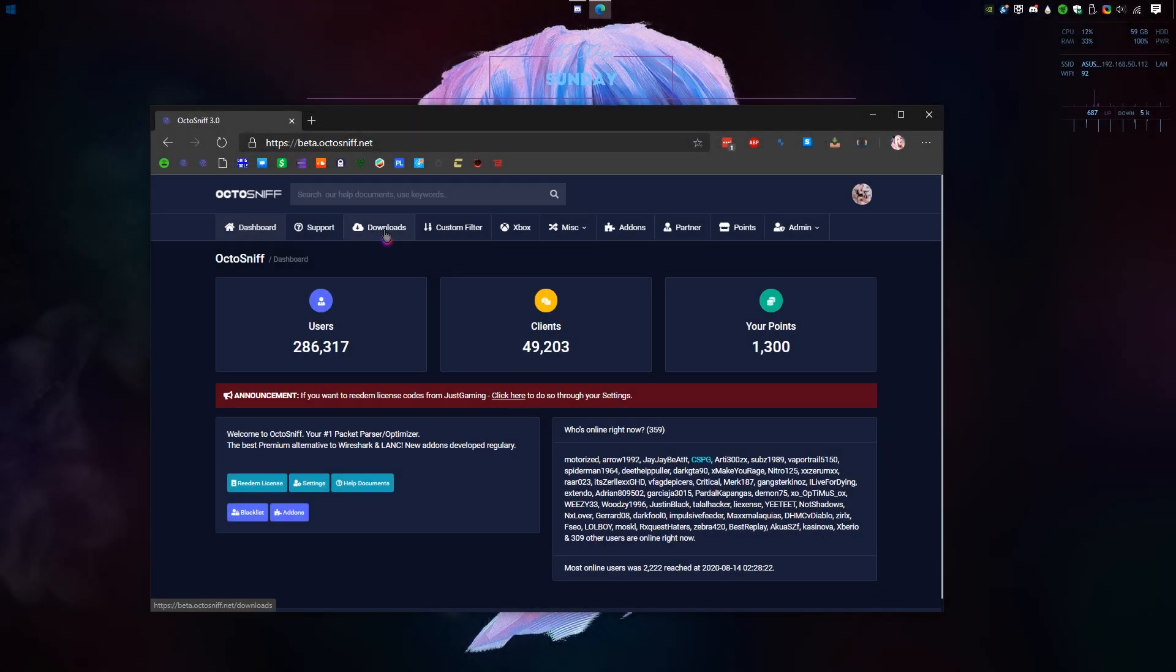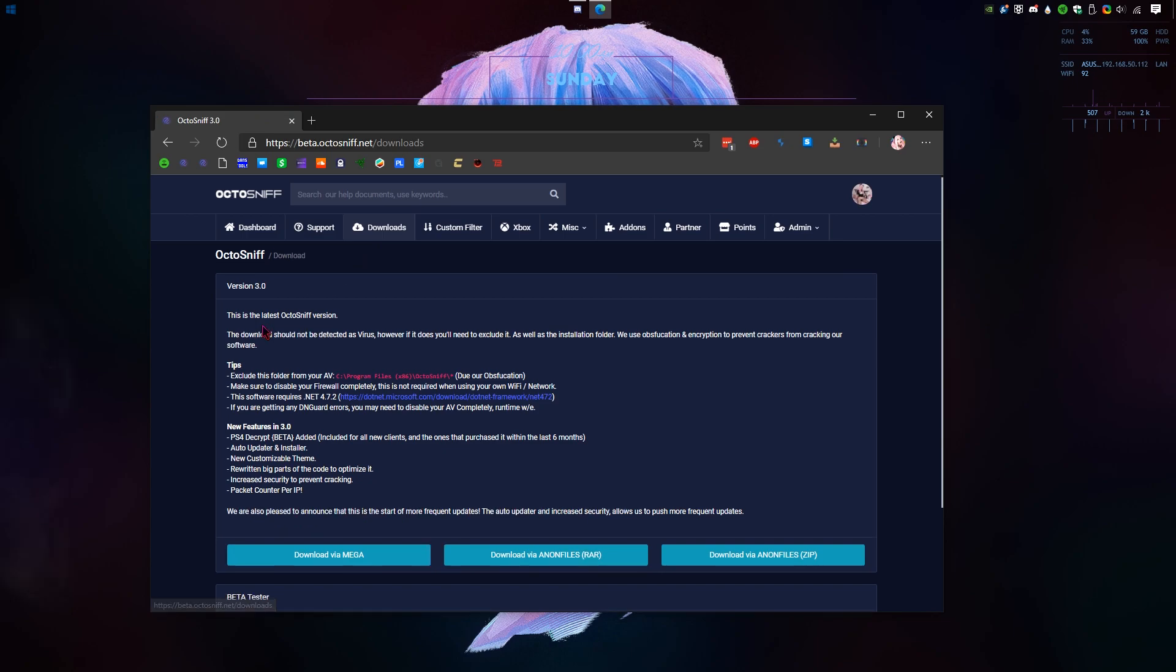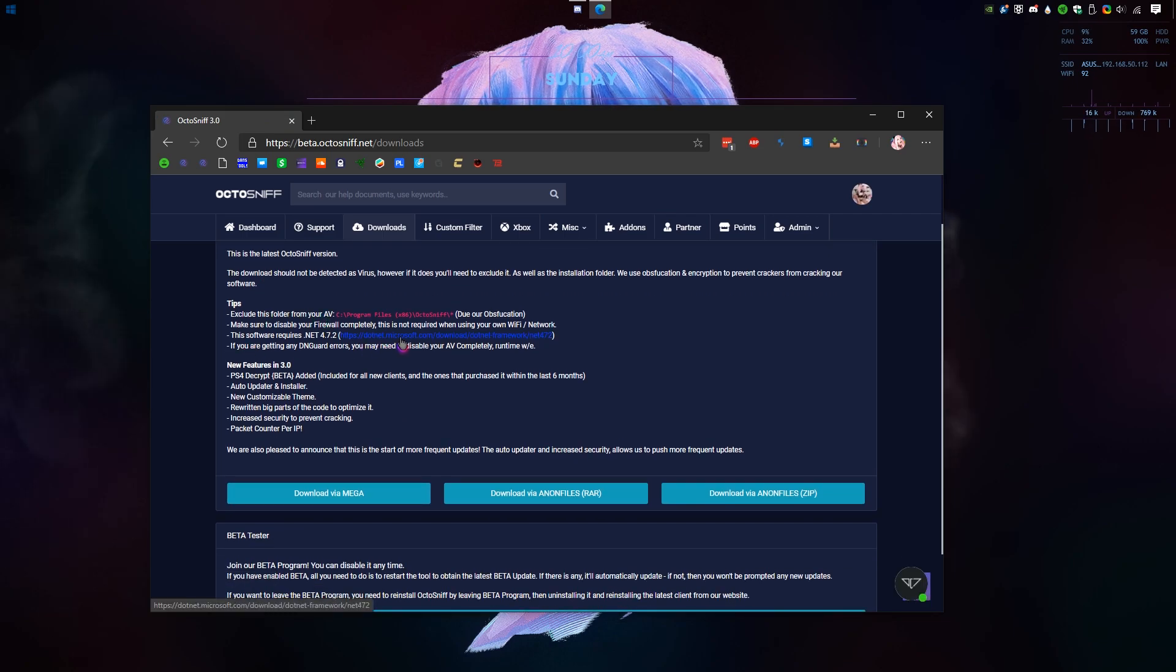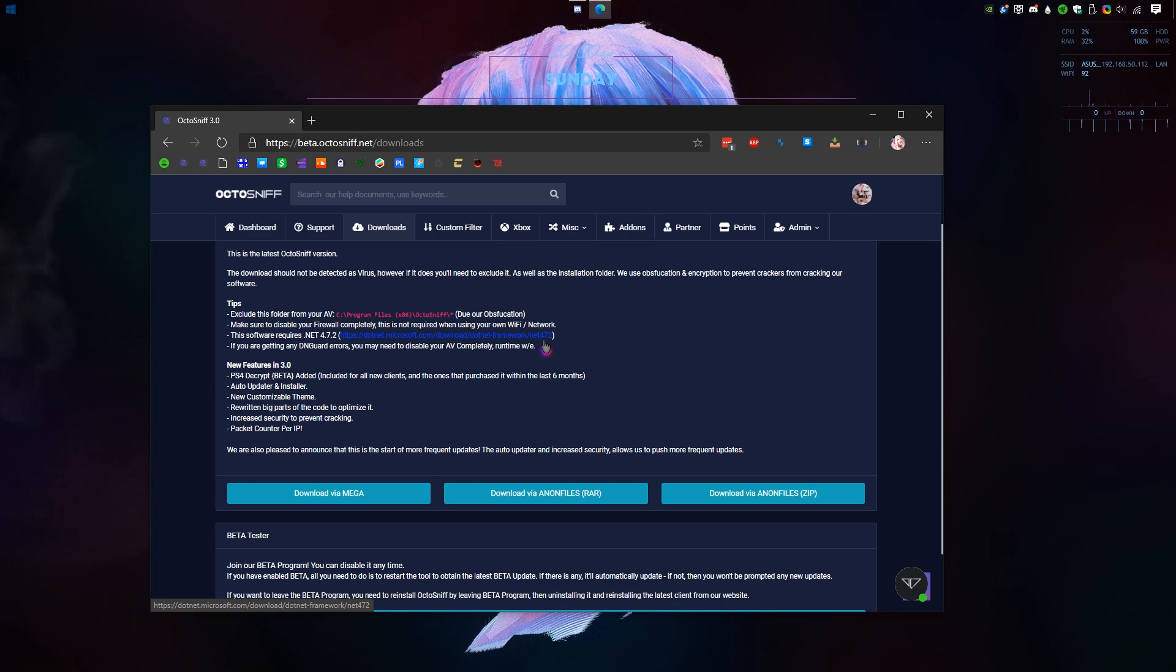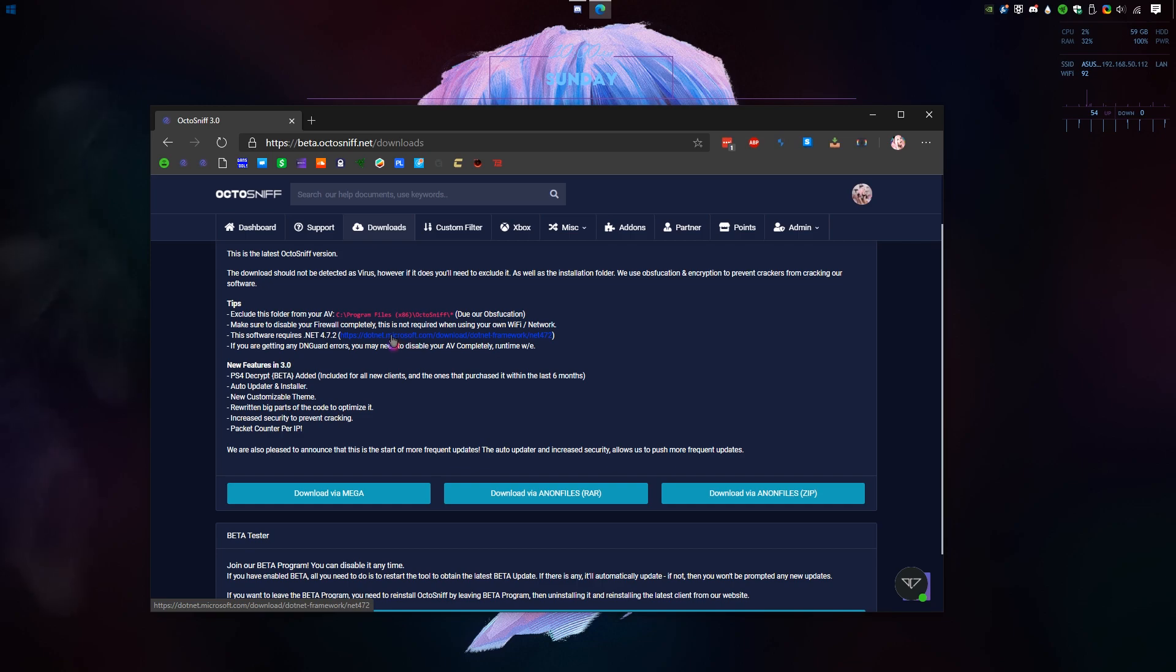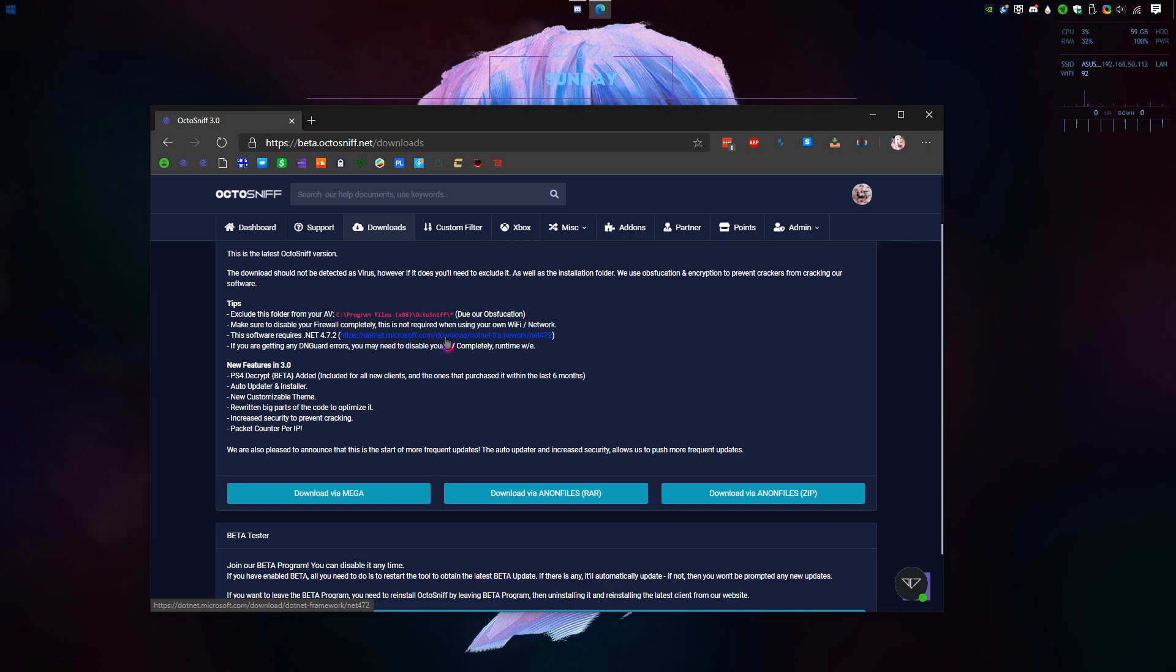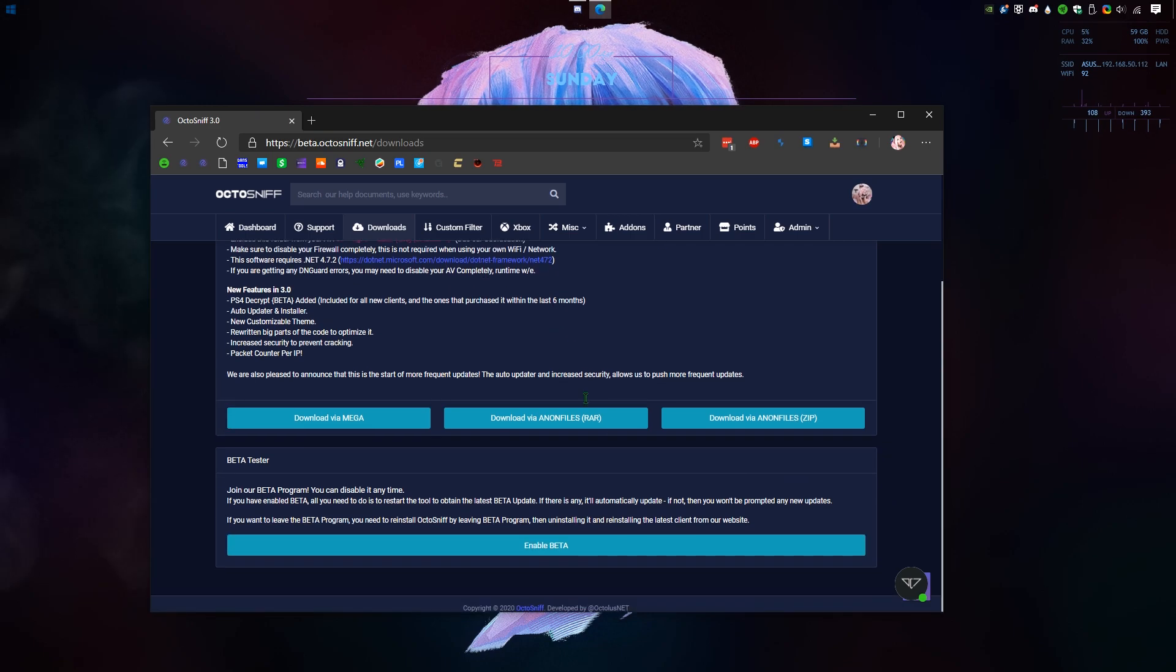Once you sign in to your OctoSnif account, simply go to downloads. You're gonna have to download and install this runtime file. Make sure it's the runtime file and not the developer pack. If you can't install it then you'll most likely have to update your PC. You can do that by checking for updates in your Windows settings. If you're on the latest update you might not have to install this at all.